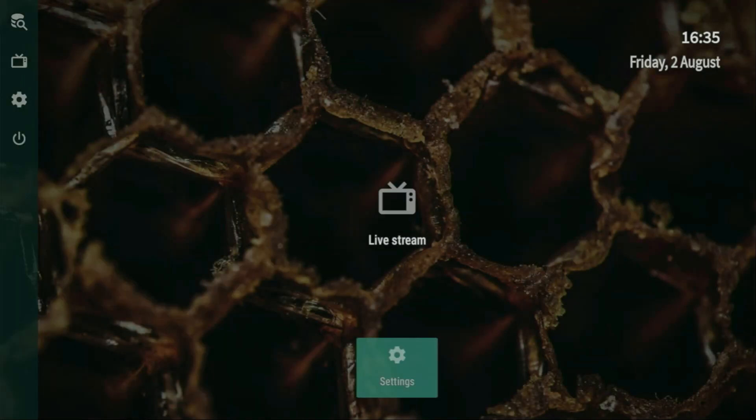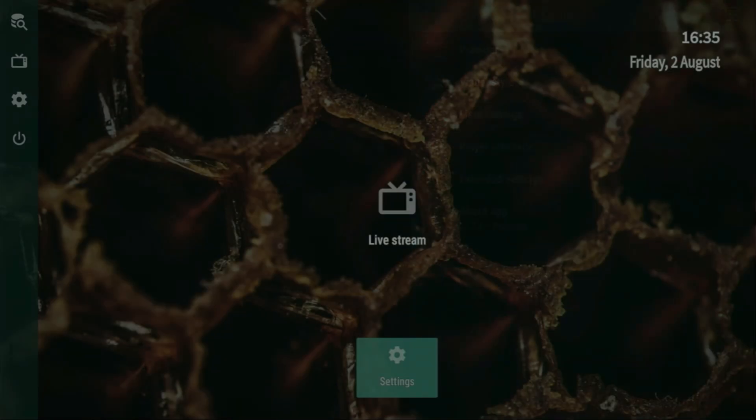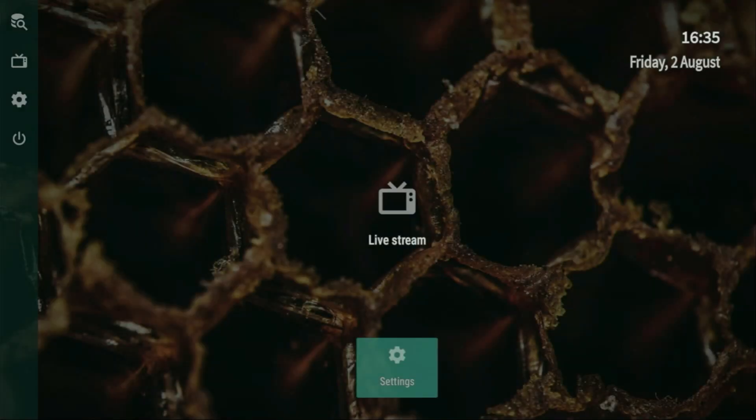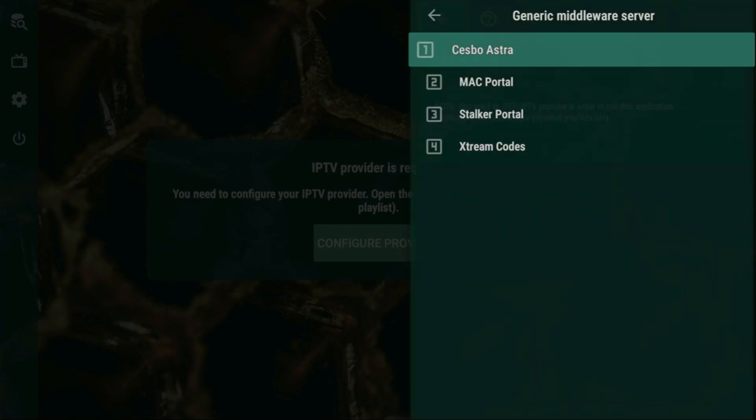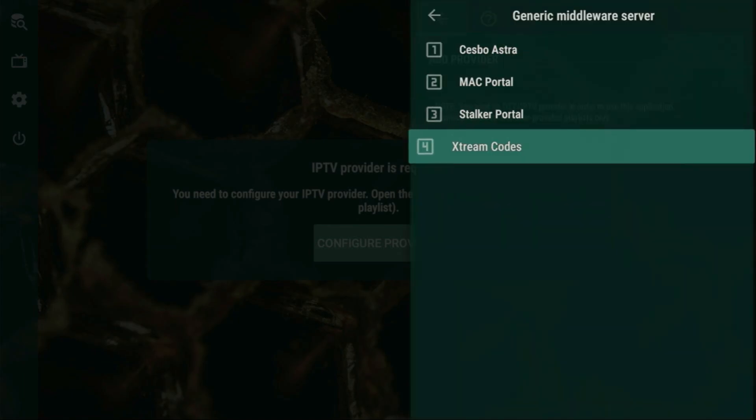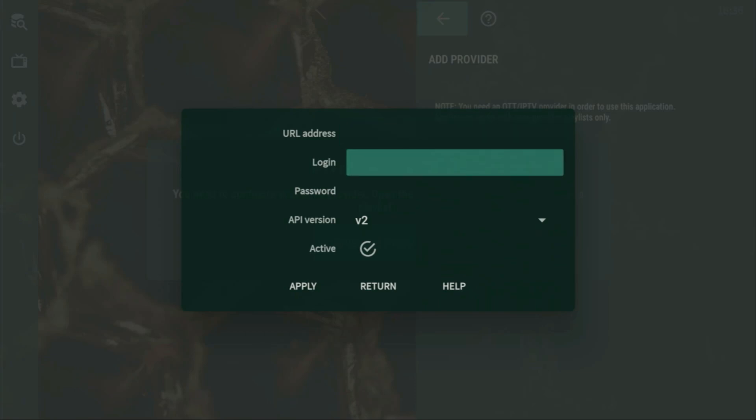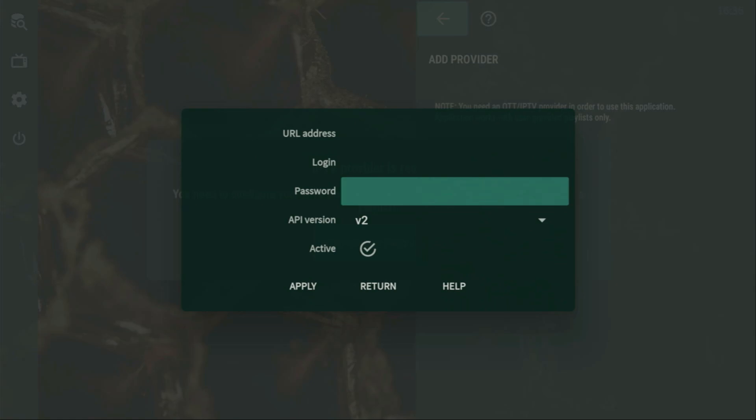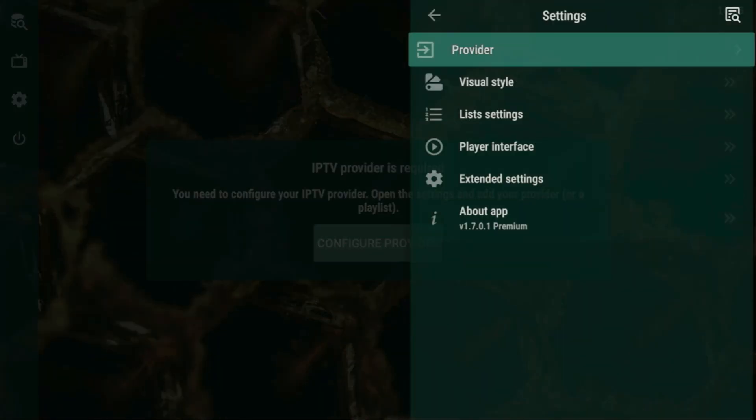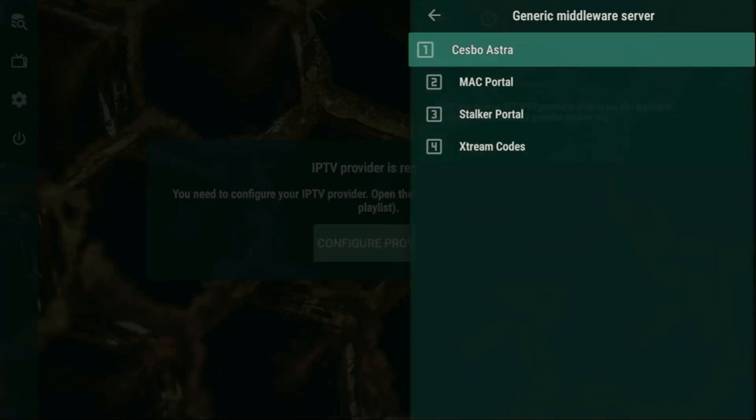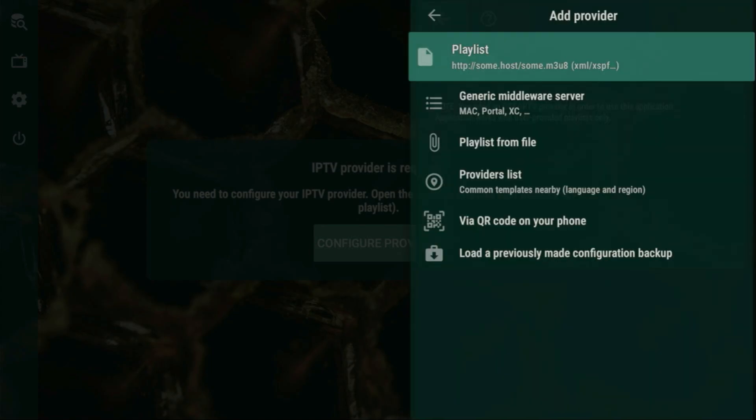However, it's also possible to use other ways of adding playlists to this application. To do that, you would need to go to the generic middleware server, click on it. And here, for example, you can use the Xtreme codes. In that case, you would enter the link that your provider gave you and the login with password, which also were given to you by your provider. And also there are options to use the Cezbo Astra, Mac portal and Stalker portal. So that was the guide on how to set up the OTT Navigator. Hope it was helpful and see you next time. Bye-bye.